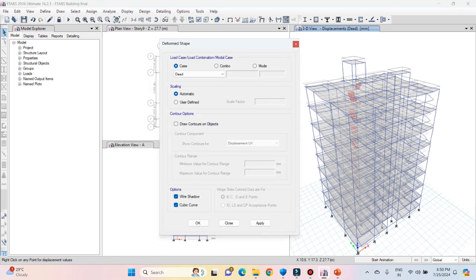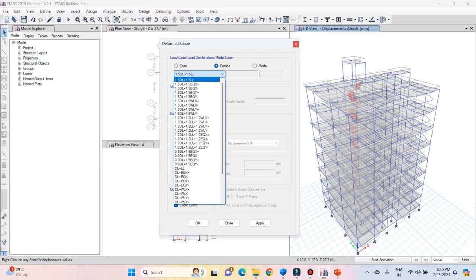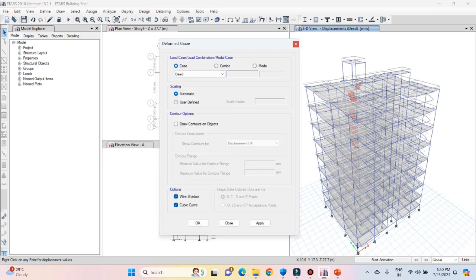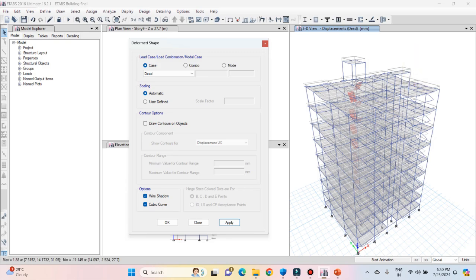You can see the deformed shape for all the basic load cases you have defined as well as all the load combinations. Let's see the deformed shape for dead load — select dead load from the list and click on apply. In the 3D view, you can see that when the dead load is applied, the structure is getting deformed in the downward direction, which means our results are coming out correct.